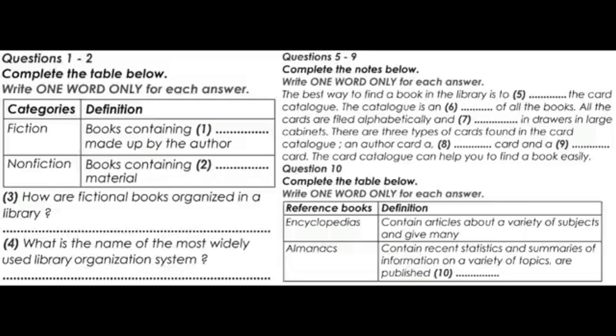For example, all science books are numbered from 500 through 599. Each different field of science has a number within the 500 category. For example, astronomy is 520 and chemistry is 540. The Dewey Decimal System provides a category for every type of non-fiction book.